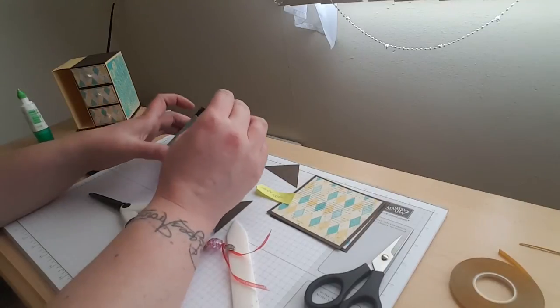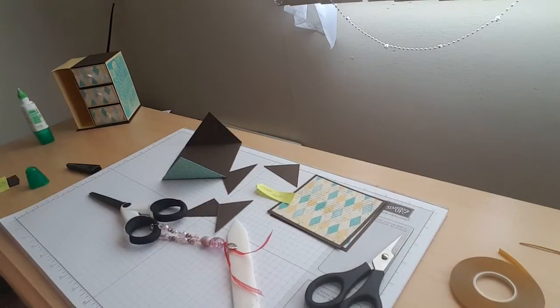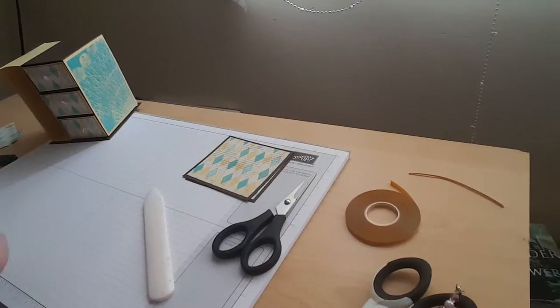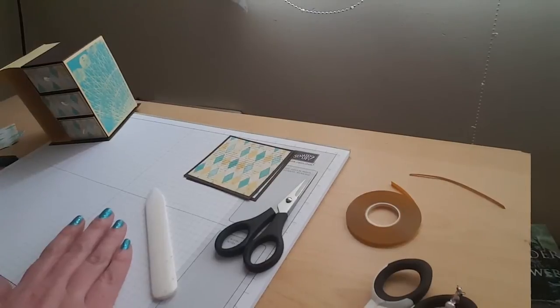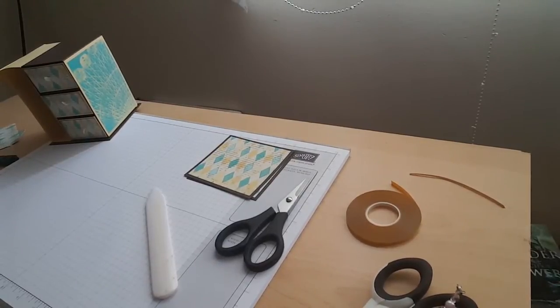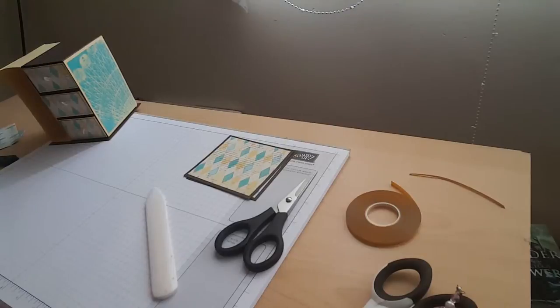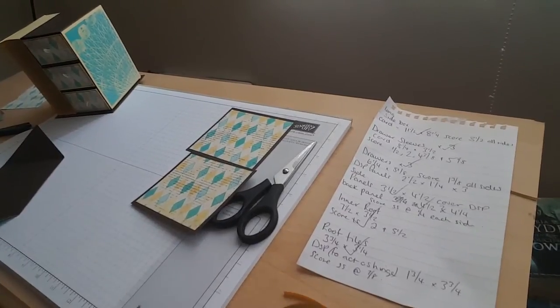Right, sorry about that. I went all the way through and then I realized that I had forgotten some pieces.